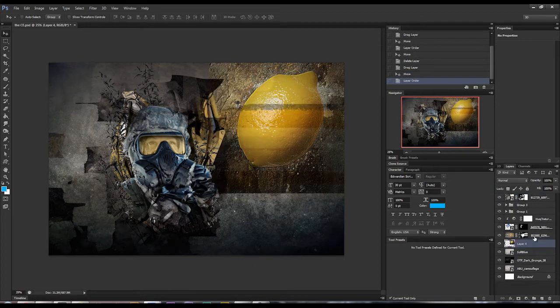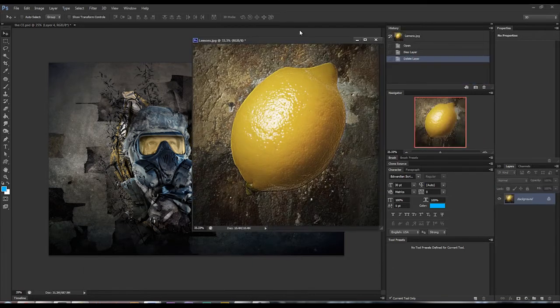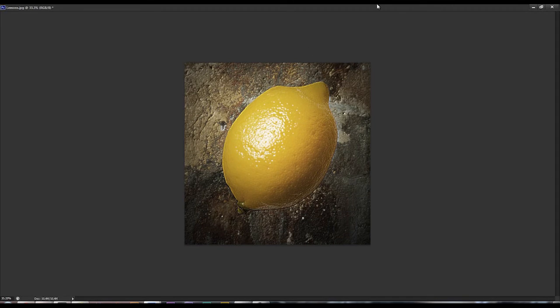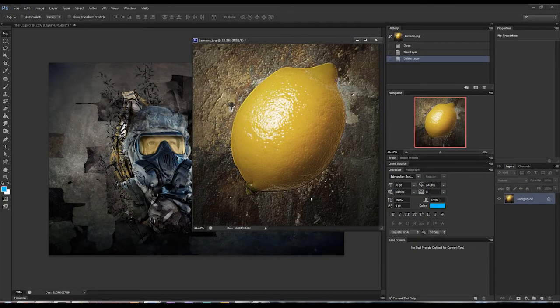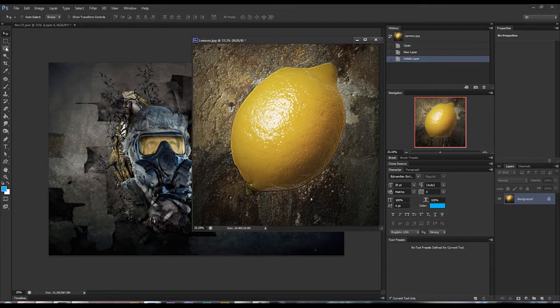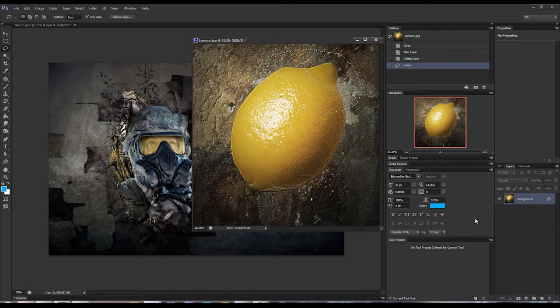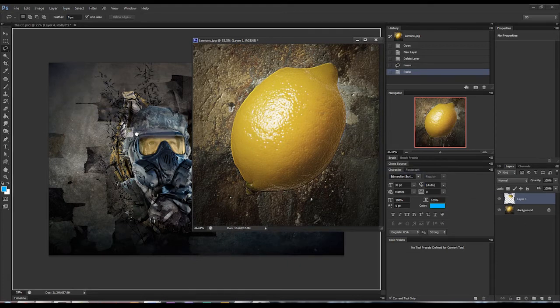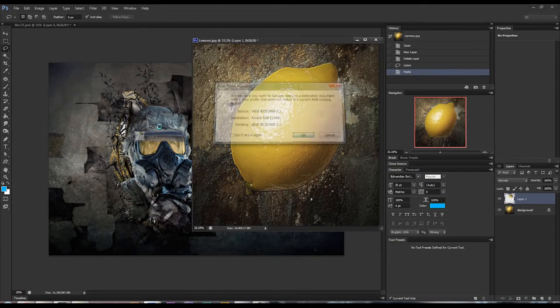It's a pretty simple process, but we could say well what if I only want this part of the lemon over here? Well you can just select whatever part you want. I just use the lasso tool to do that for ease sake. Copy with Ctrl+C, paste Ctrl+V, it'll create a new layer and then you just drag and drop that layer over here.